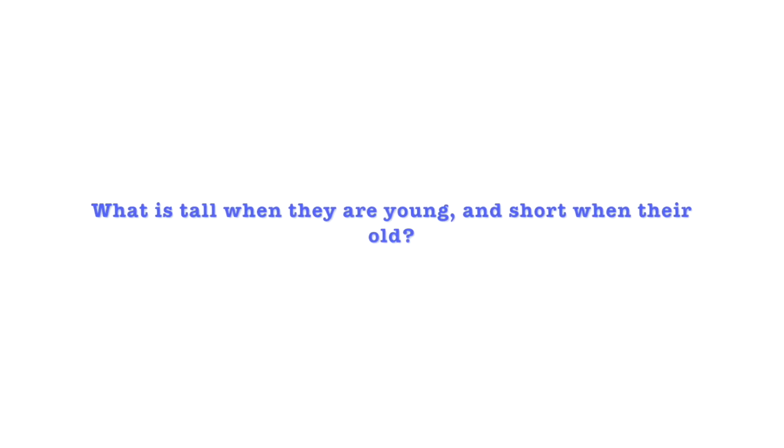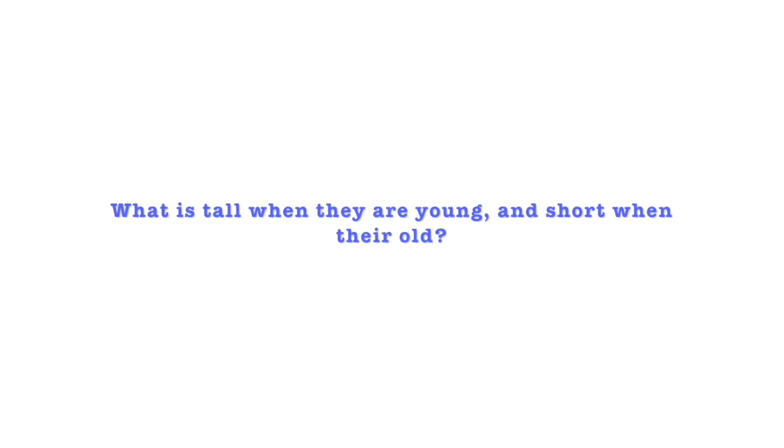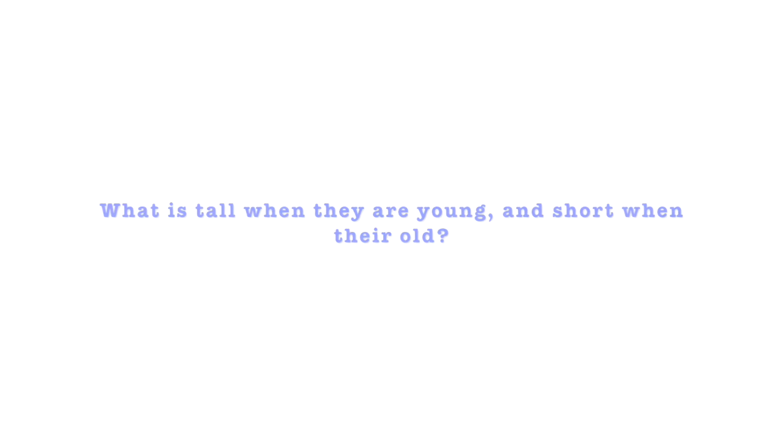So the riddle of the day is what is tall when they are young and short when they are old. Can you guess what it is?